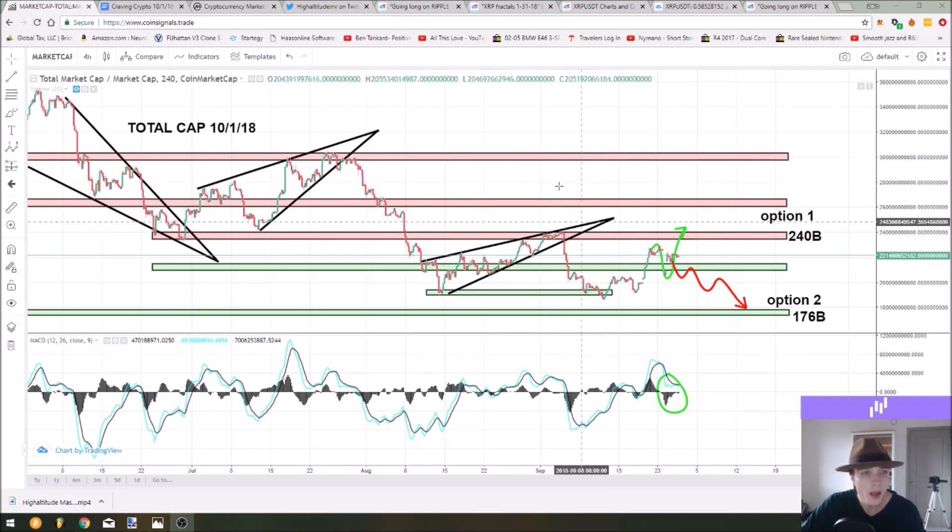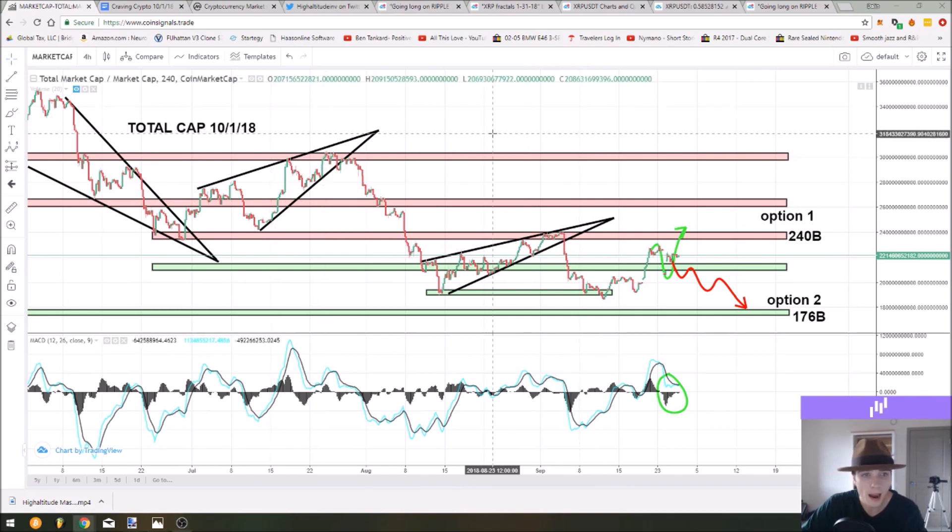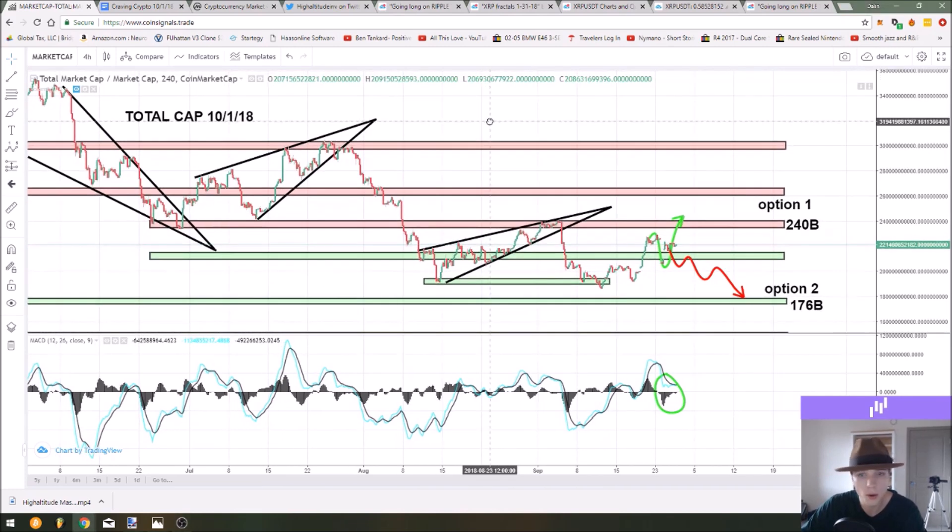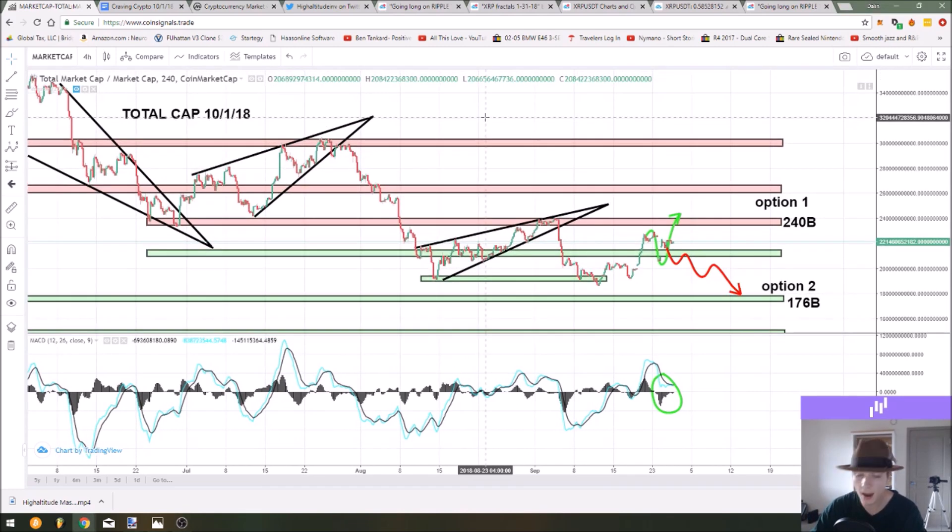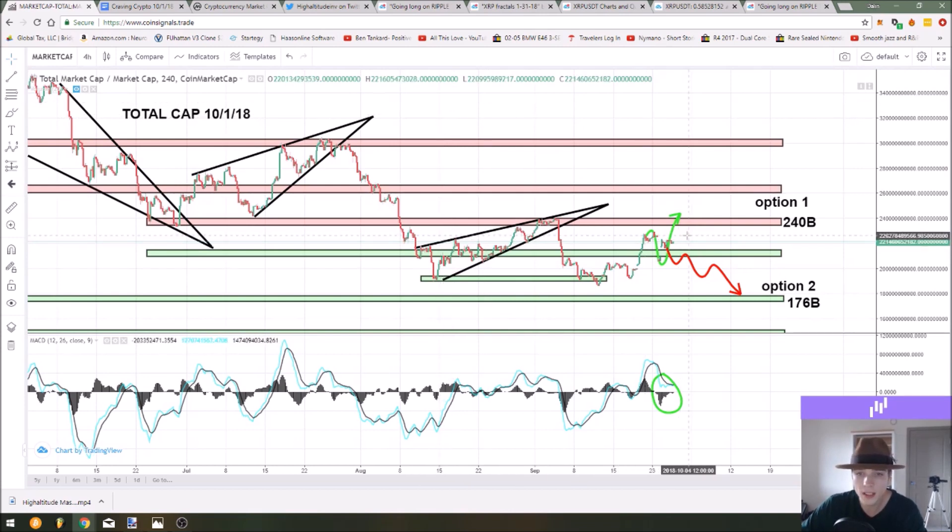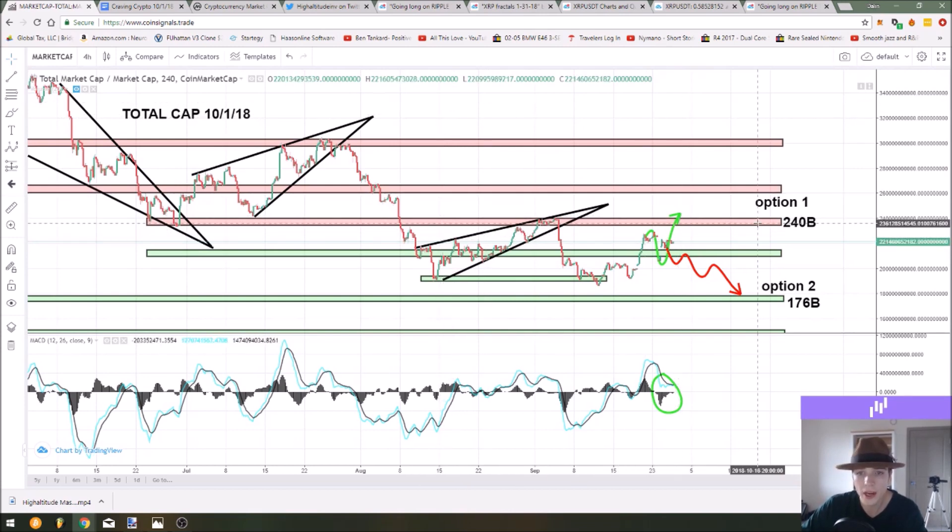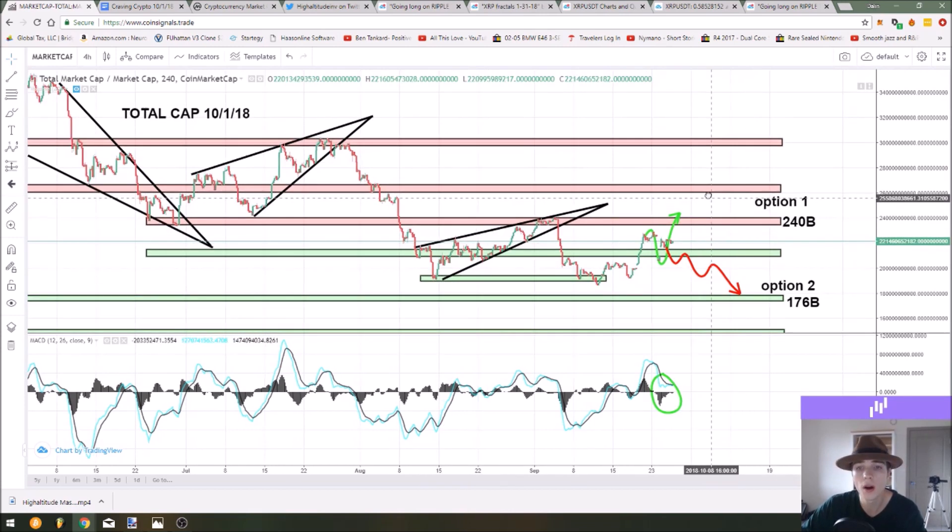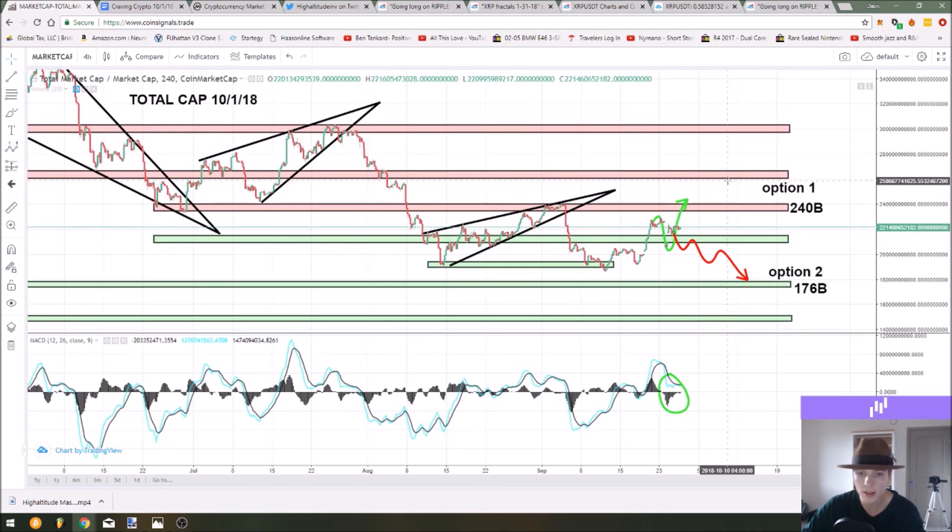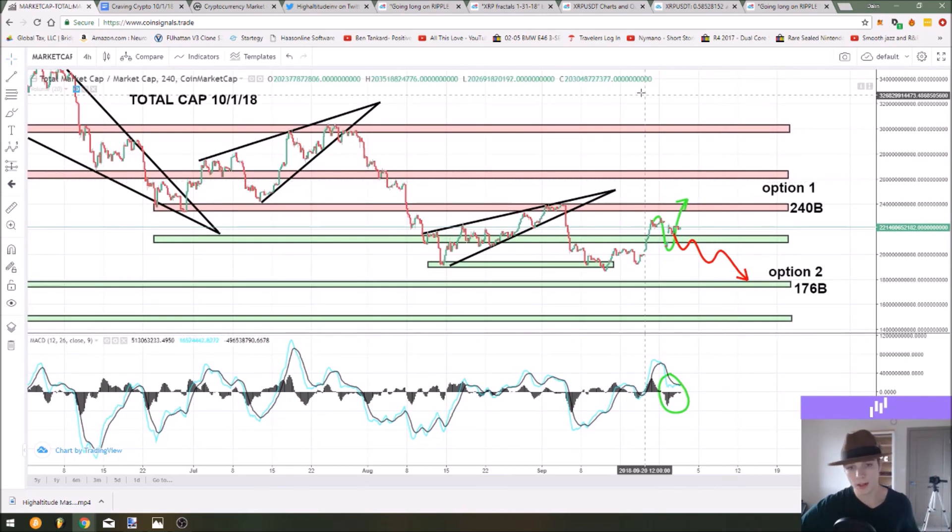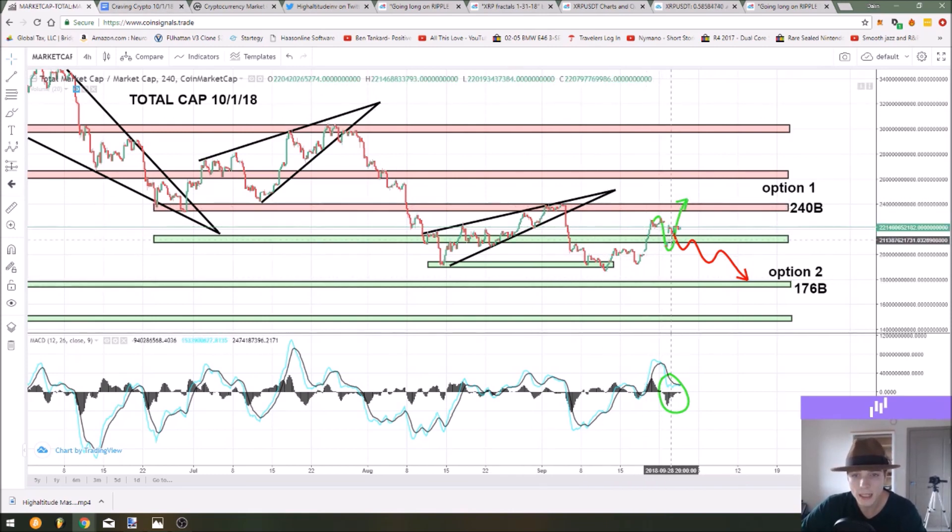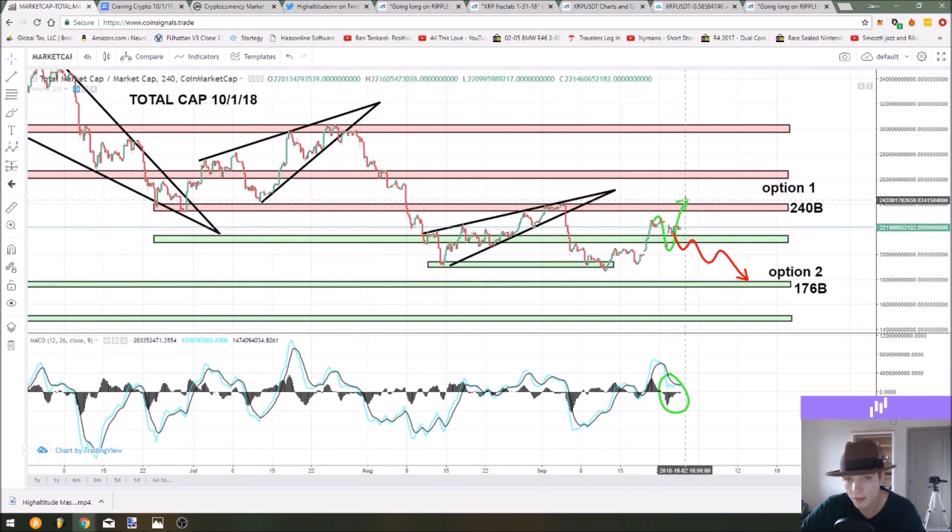So let's get right into this starting with the market update as we always do. We are looking at our total market capitalization on coin signals dot trade and we are still predicting that we go for the 240 billion dollar levels. Let me just point out a few things making me believe that is what we are doing.